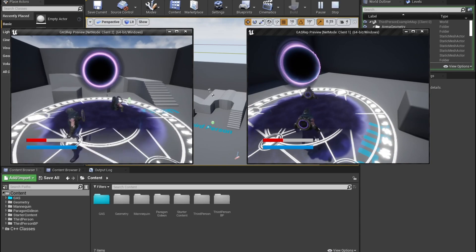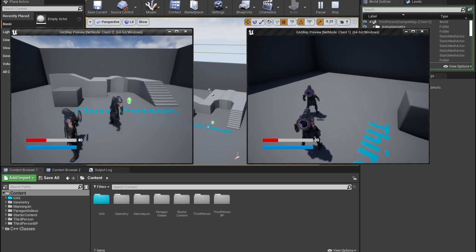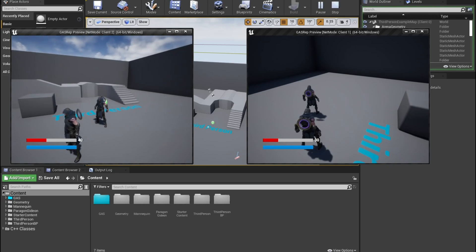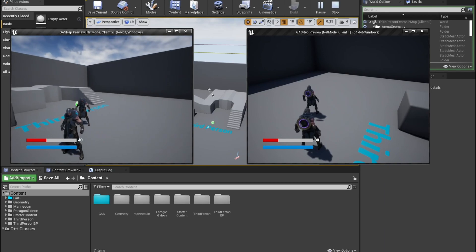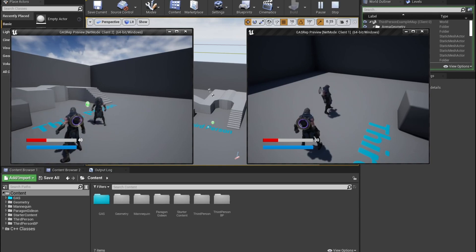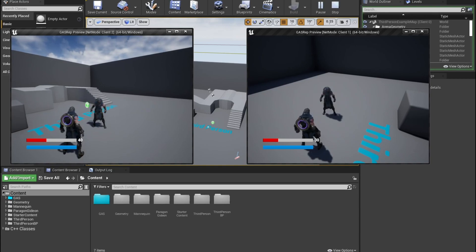We're not going to be focusing too much on the visuals or the cosmetic aspect of this, since that can easily be done inside the blueprints. Rather, we're going to be focusing on how to implement all of these abilities and focus on the replication portion of the gameplay ability system.